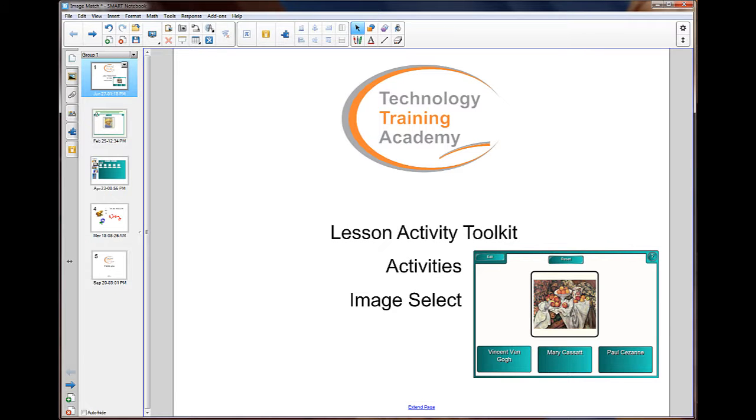In this video we'll be looking at the Image Select found in the Lesson Activity Toolkit in the Activities. Let's go have a look at an example of the Image Select.